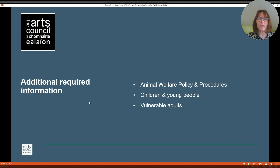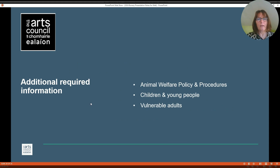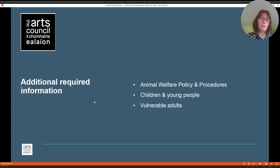Additional required information. If your proposal means that you will be working with animals, children, young people and vulnerable adults, additional requirements need to be met. Information on these is in the guidelines, so please make sure you read through the guidelines. Also, if your proposal is successful, additional information will be required in these areas.